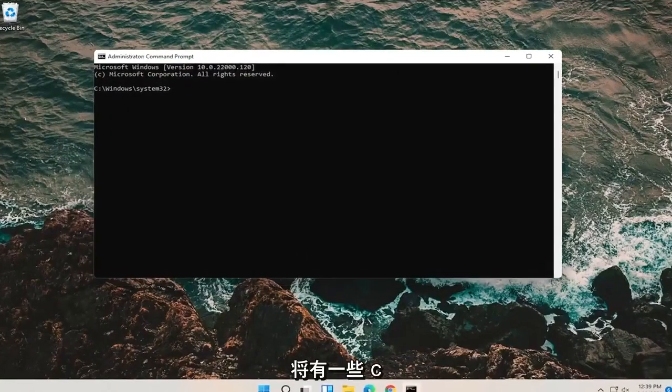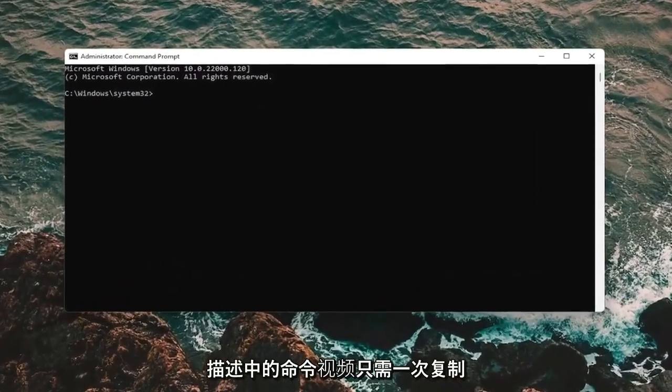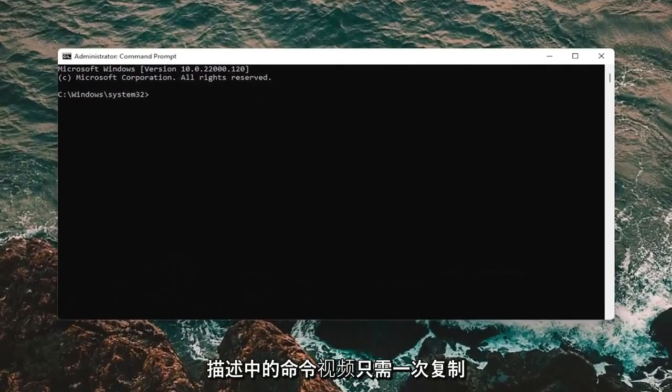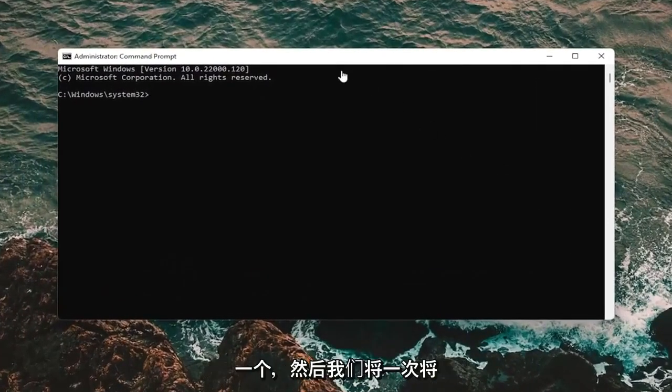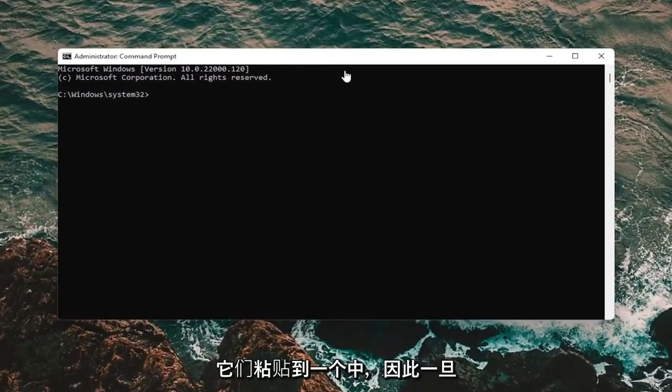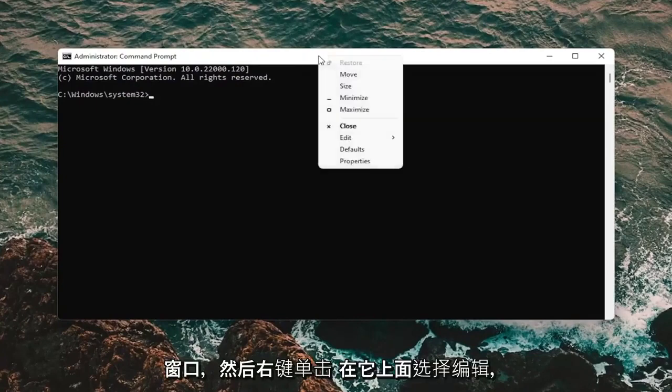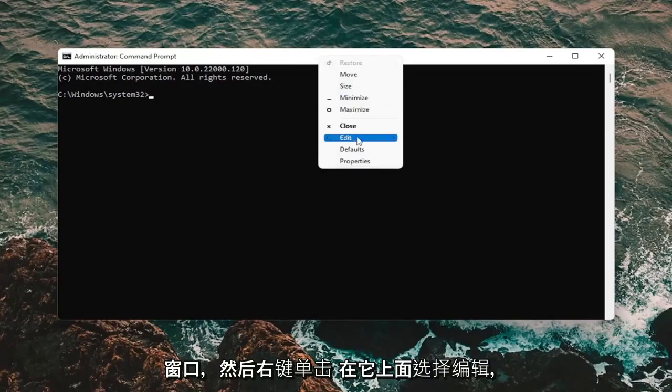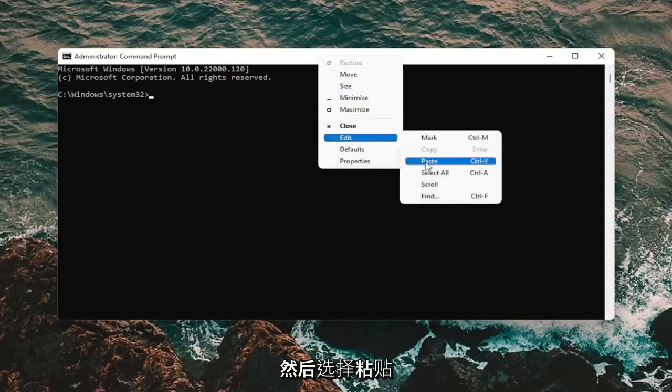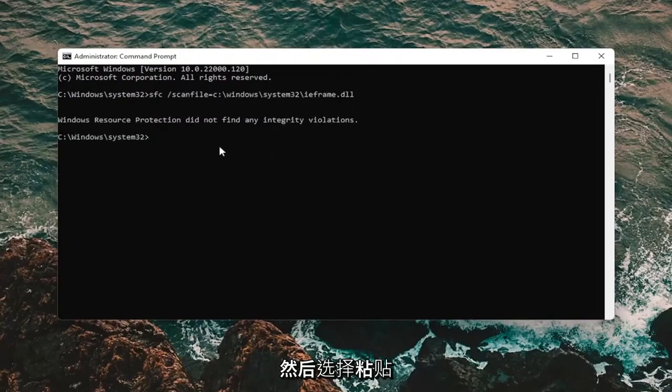And now I'm going to have a few commands in the description of the video. Just copy each one one at a time. And then we're going to paste them in one at a time. So once you have it copied to your clipboard, go up to the top bar of the command prompt window here. Right click on it. Select edit and then select paste.